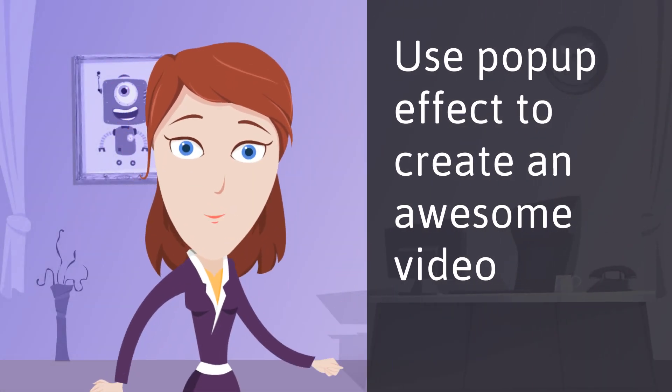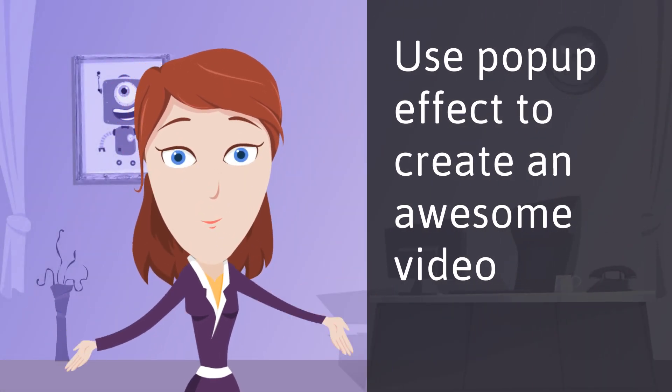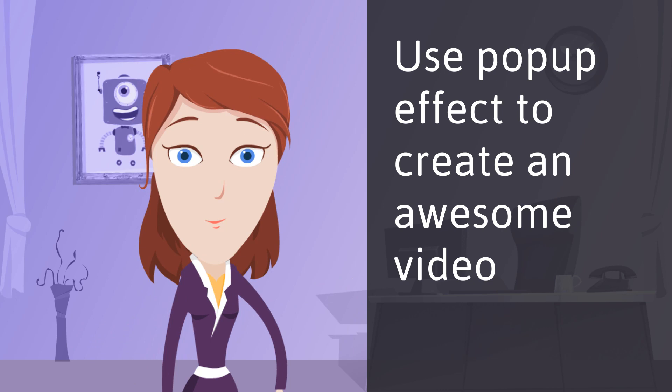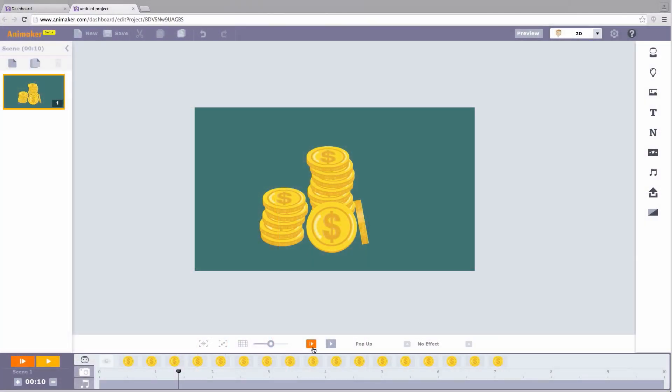Hi all! Welcome back for yet another awesome trick! This time we're going to use this simple but amazing effect, the pop-up effect, to create a beautiful video.